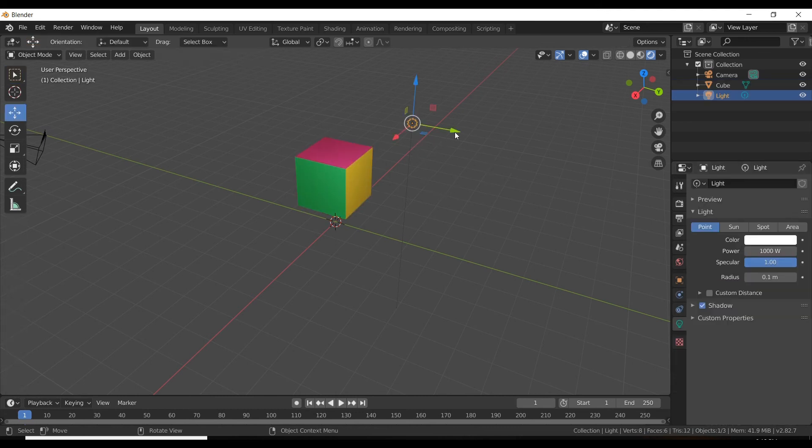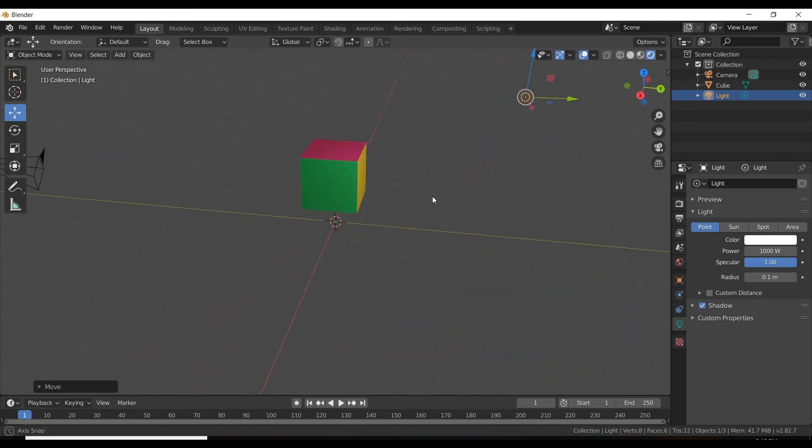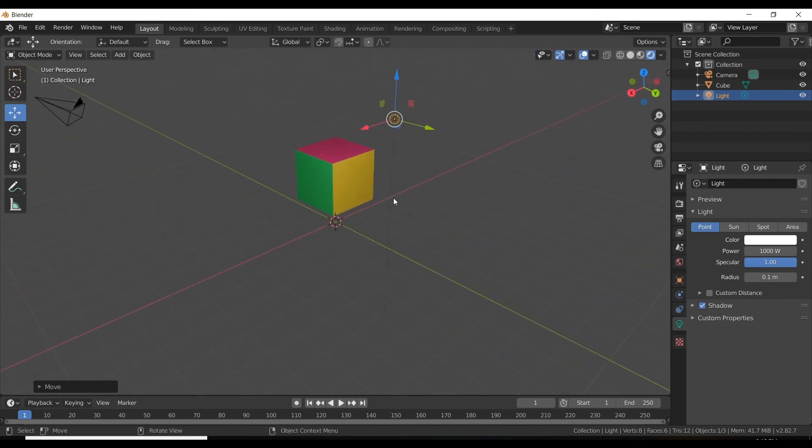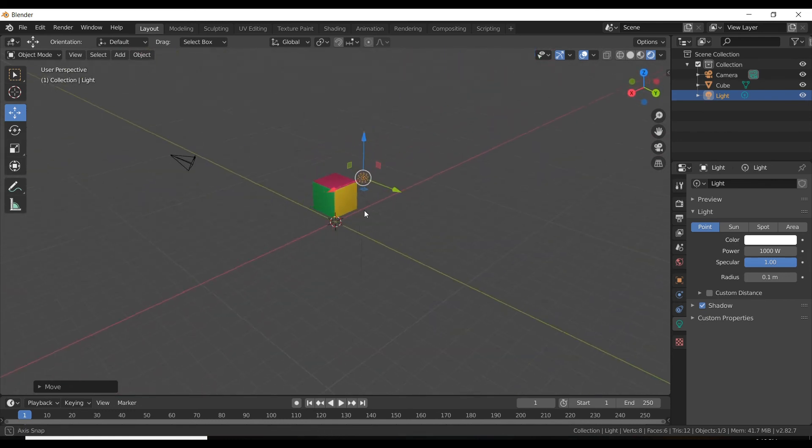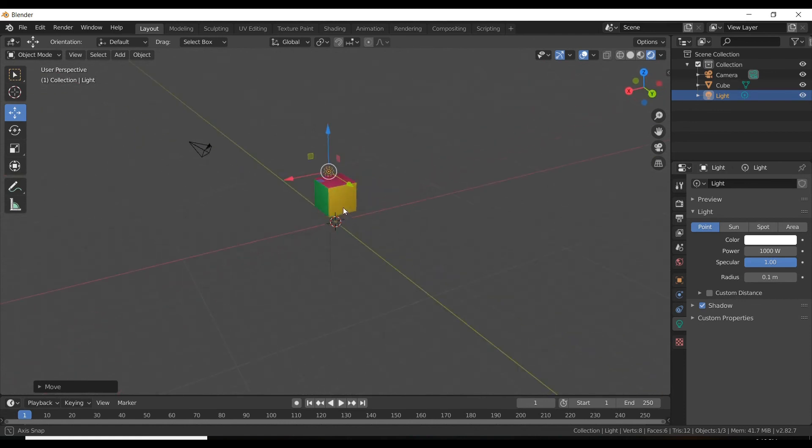You can see the yellow color is applied here. In the same way you can apply colors to all the faces.